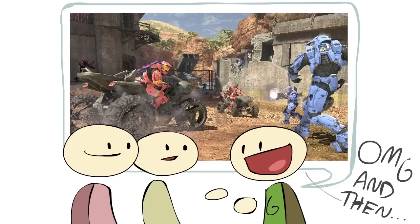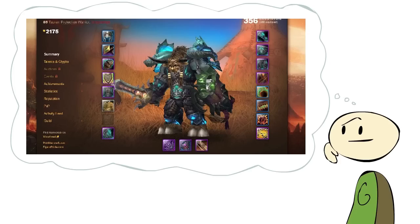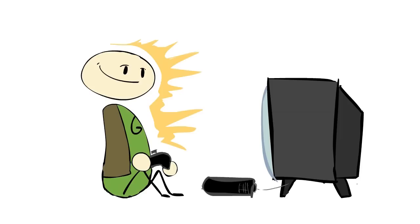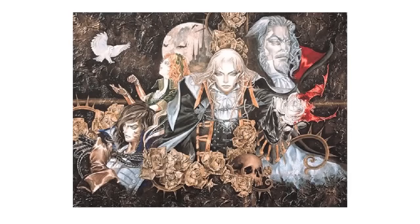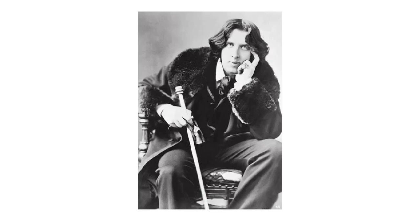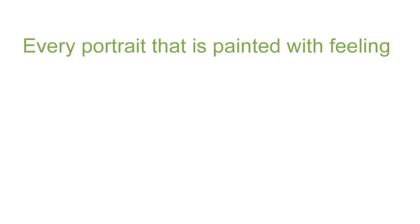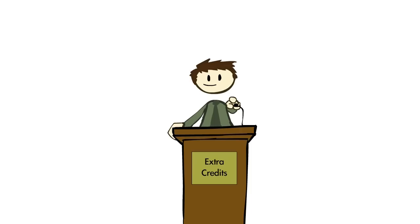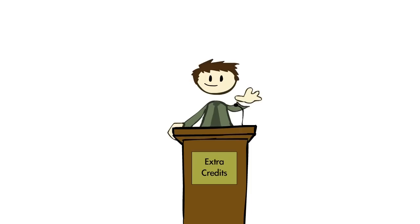If you've ever told your buddies about a Halo match, or thought about the career arc of your World of Warcraft character, or felt that quiet triumph of striding through the halls of Dracula's castle, or the tension of being alone in a Metroid-filled corridor — you know this is true. As Oscar Wilde said, every portrait that is painted with feeling is a portrait of the artist, not of the sitter. Thanks for watching, see you next week.